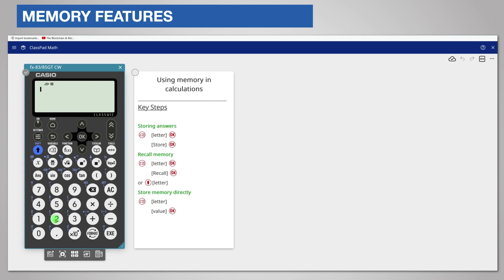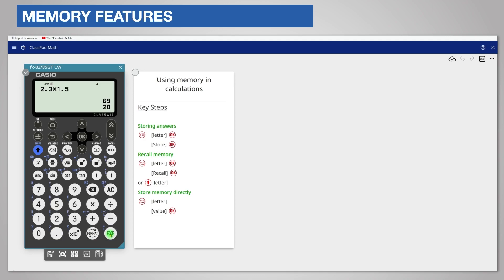For example, suppose your calculation is 2.3 times 1.5. Store this answer in memory by using variable.